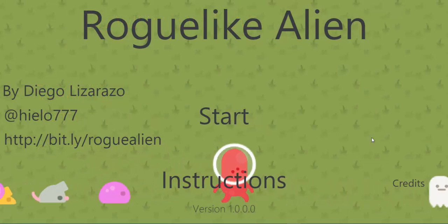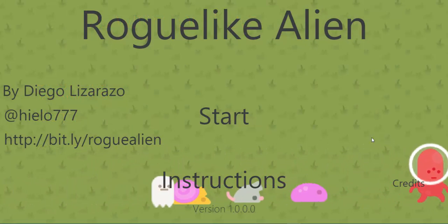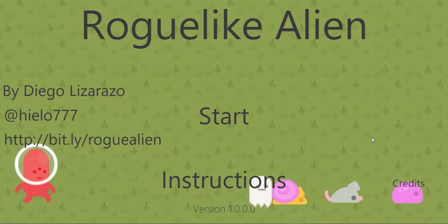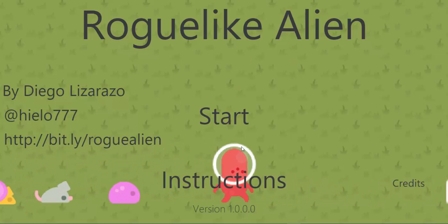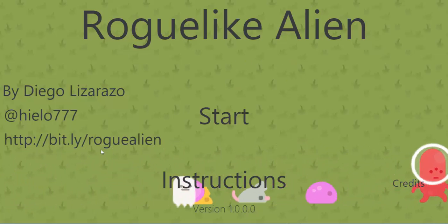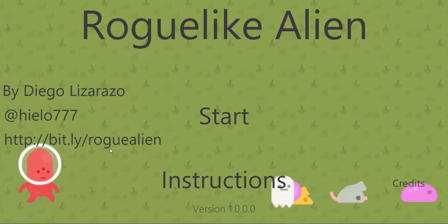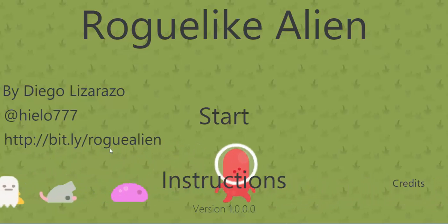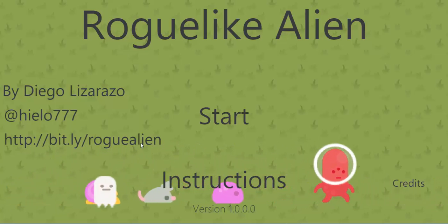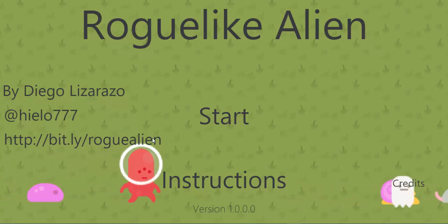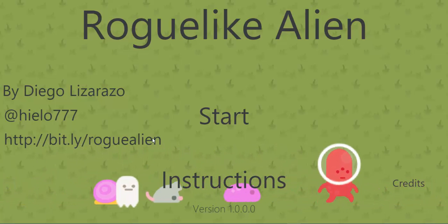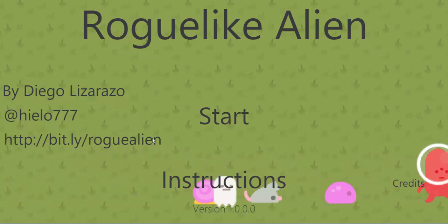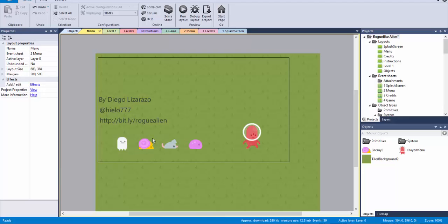Basically the trick that I'm going to explain, I implemented it in this game, Rogue Like the Alien that you can download here. You can download not just the game itself but the entire Construct file for the game, so you can check it there. Let me go back to Construct and I'm going to explain what it is.